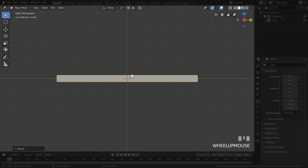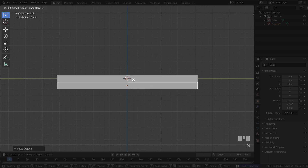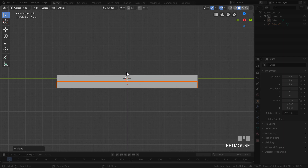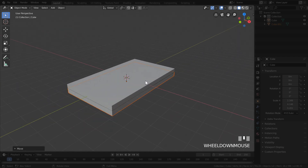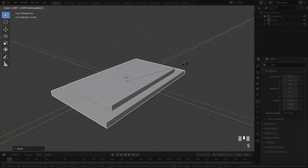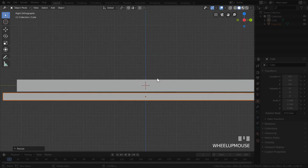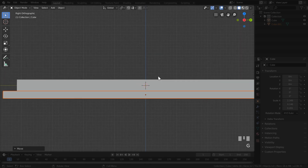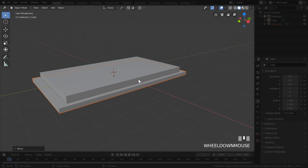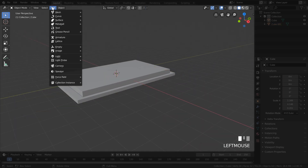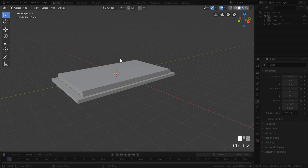Duplicate the cube with Ctrl+C and Ctrl+V. Since the copy perfectly overlaps the original, move it down on the Z-axis with G then Z until they're barely overlapping. Scale the second layer a bit bigger on X and Y with S then Shift+Z, then make it slightly thinner by scaling down on the Z-axis. Bring it back up so they're overlapping to complete the base. Now we need three pegs — go to the Add dropdown, under Mesh select Cylinder, or use the hotkey Shift+A.